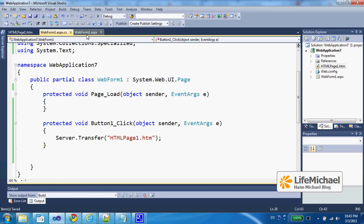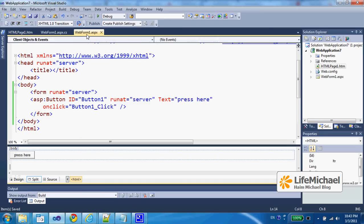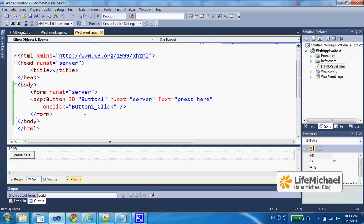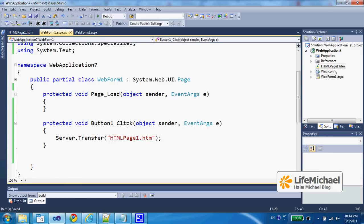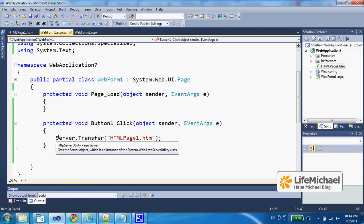In this code sample we have a simple ASPX file with a button. Pressing the button invokes the button1_click method on the server side, and when that happens we can see a call to the transfer method on